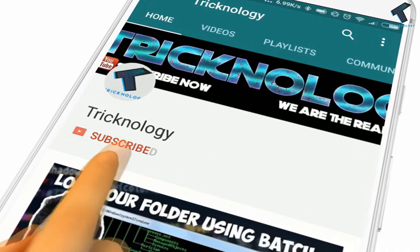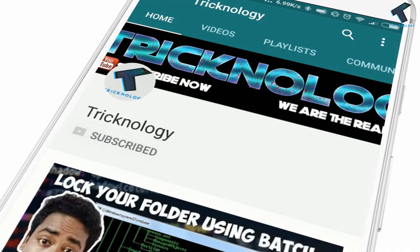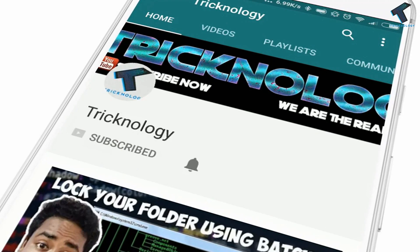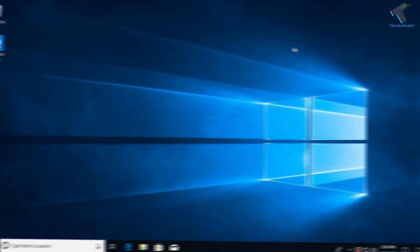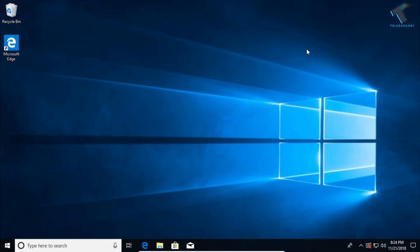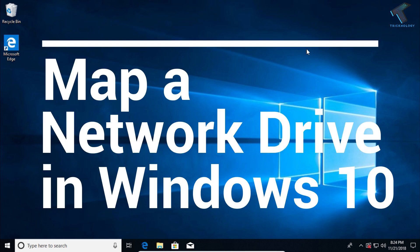Hello friends, subscribe to Technology and press the bell icon to never miss the updates. Hey guys, welcome back to our channel Technology. In this video, I'm going to show you how to map a drive on Windows 10 computer.